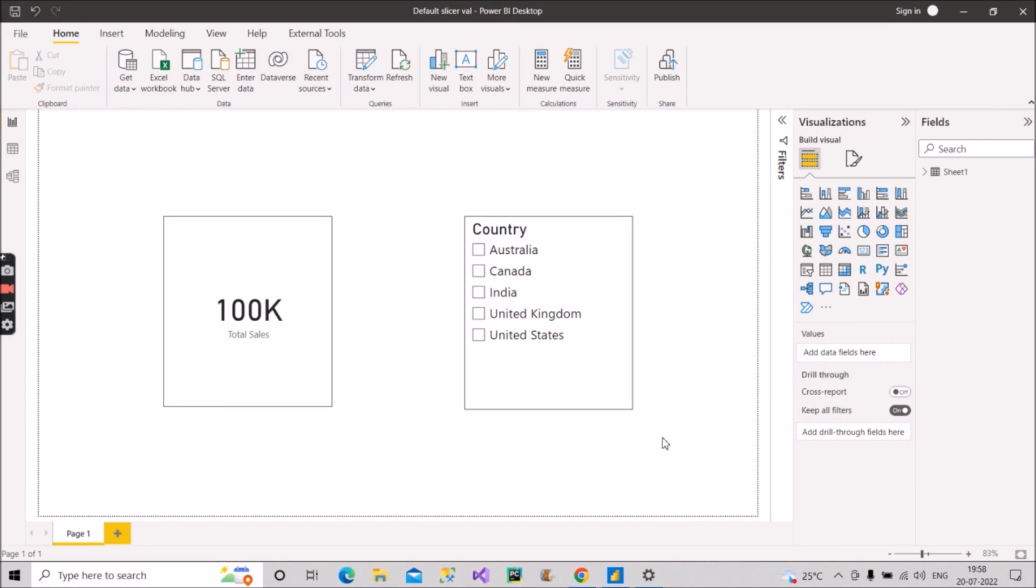Hey guys, welcome back with another video on our channel Learn With Geeks. In this video I will discuss with you another interesting scenario-based question which I collected from my friend and which was asked in the Power BI interview recently at TCS, that is Tata Consultancy Services.